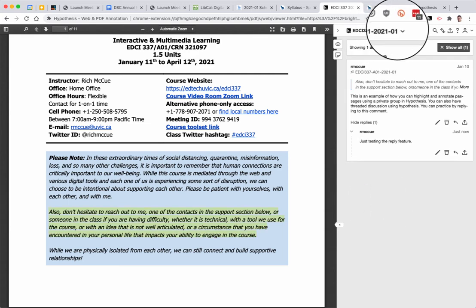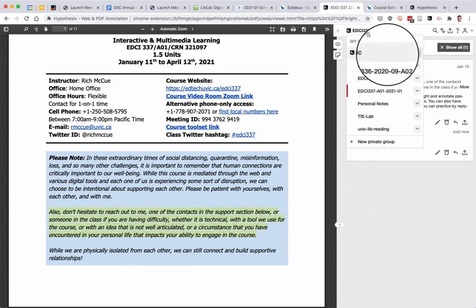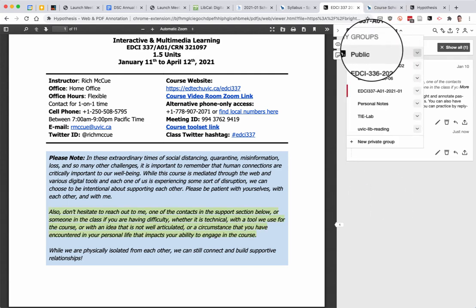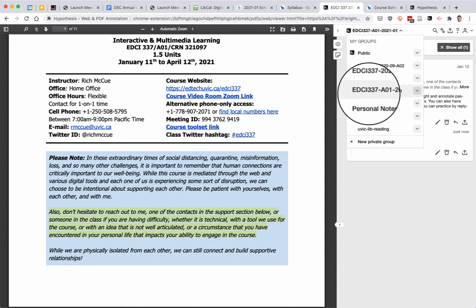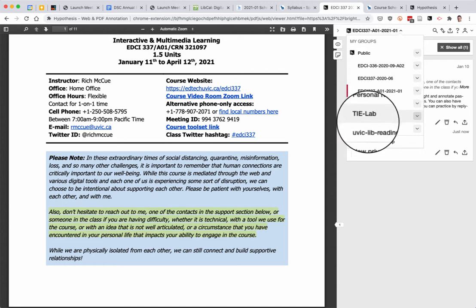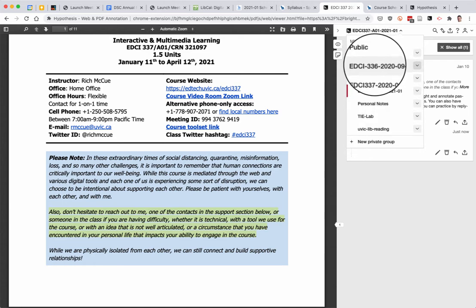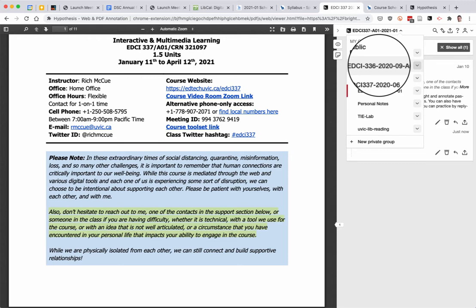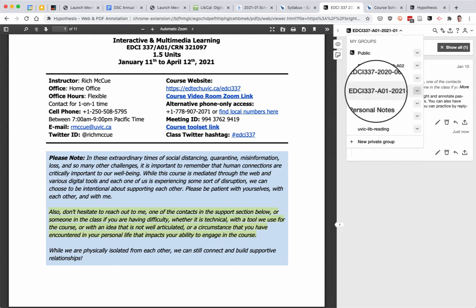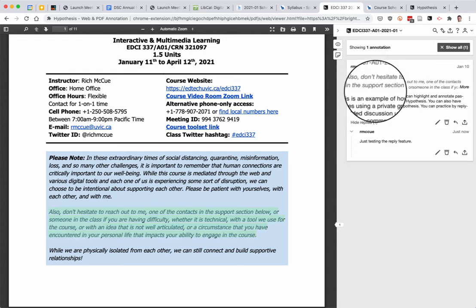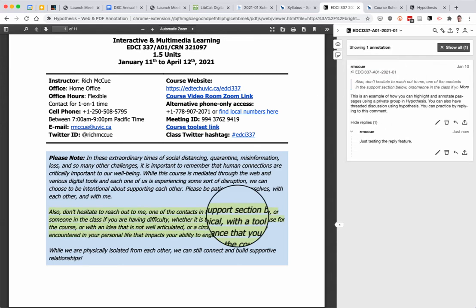If I go up here you'll notice that I have a number of groups. I've got a public option so I can post publicly. I've got personal notes and then I got a few other ones, but for our class I'm going to be using the EDCI 337 group.